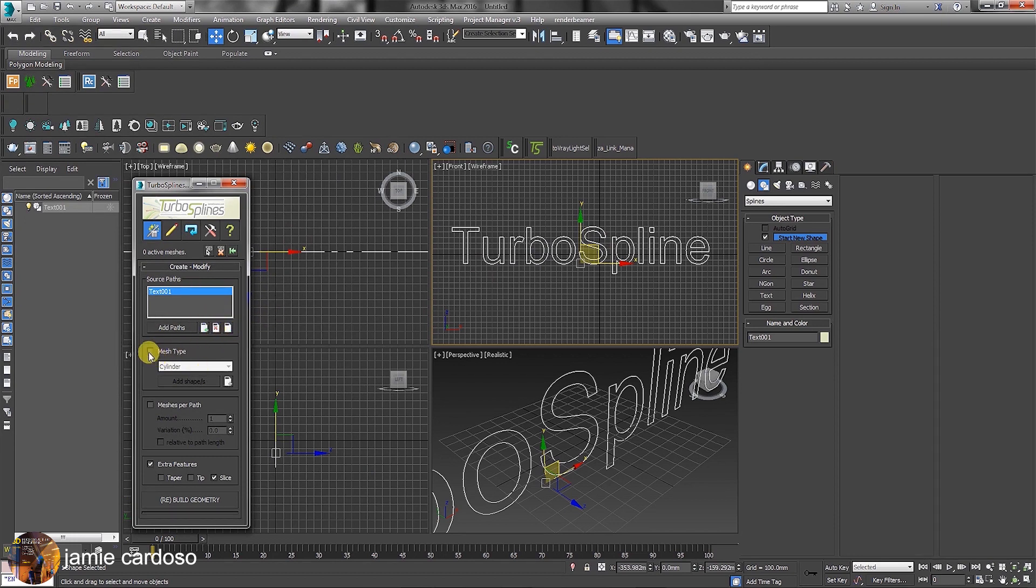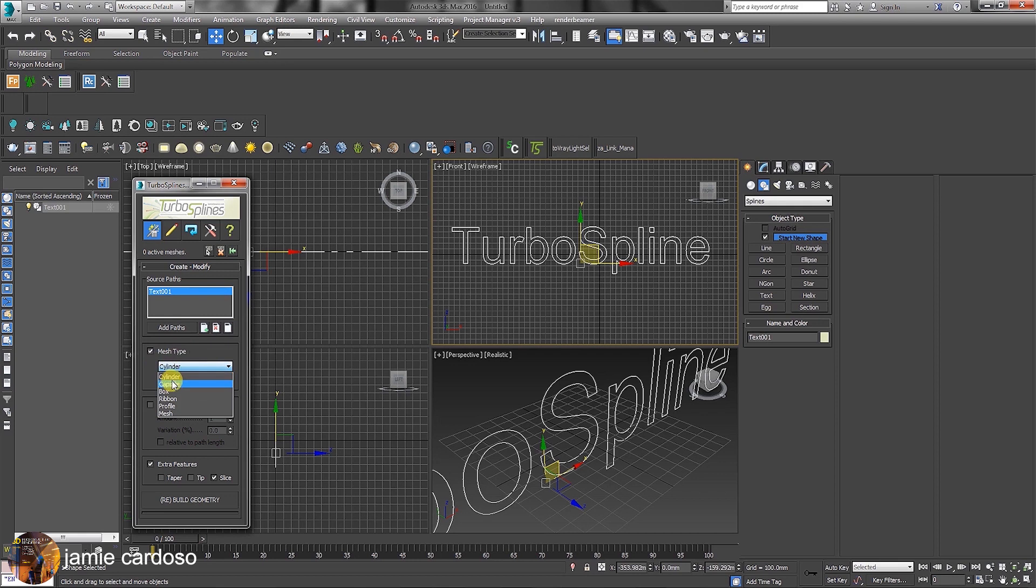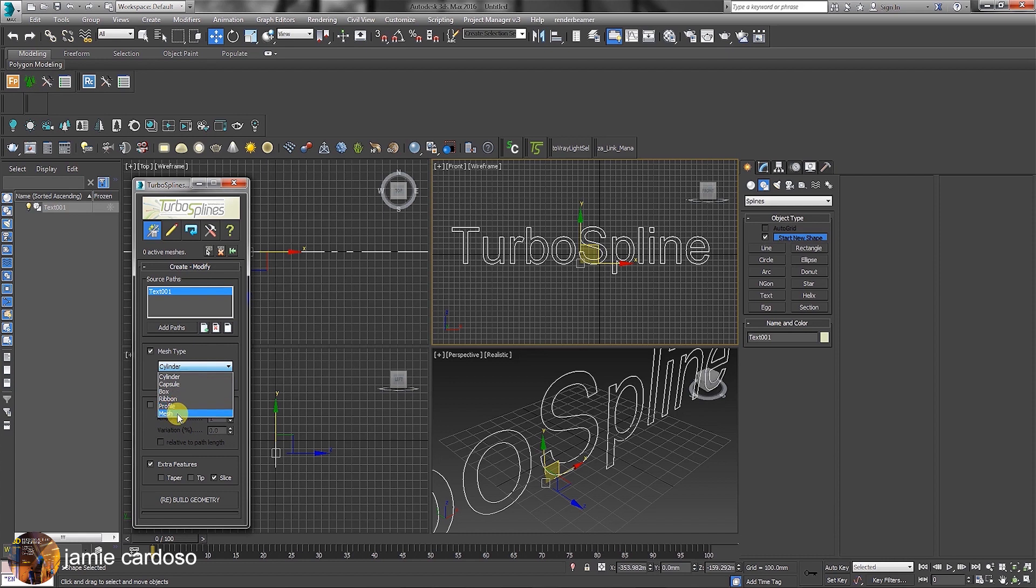Enable the Mesh Type. Under Mesh Type, we have a cylinder as the default type. When clicked, there's a list of other mesh types to choose from. We have the capsule mesh, box, profile and any customized mesh you want to add to the list.